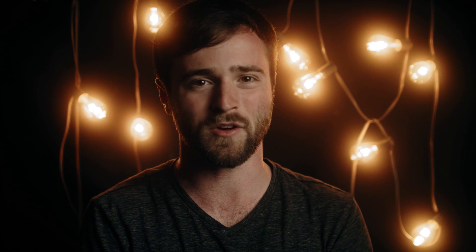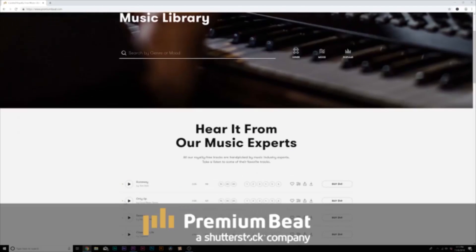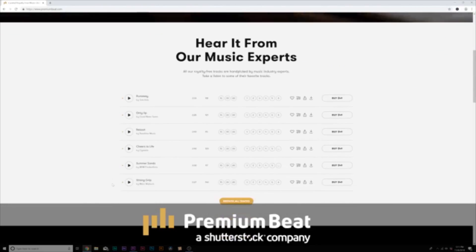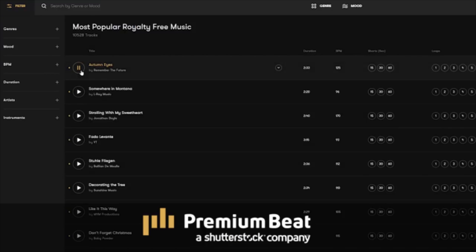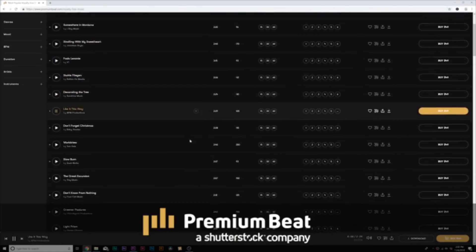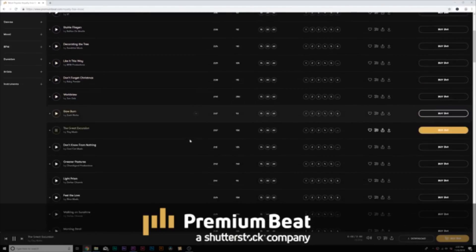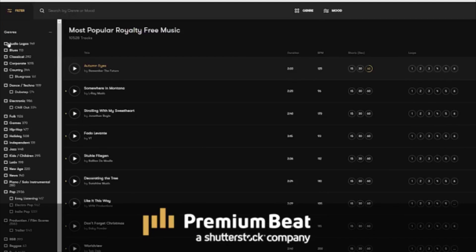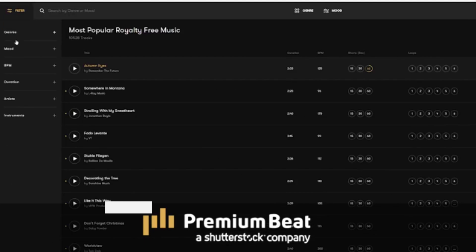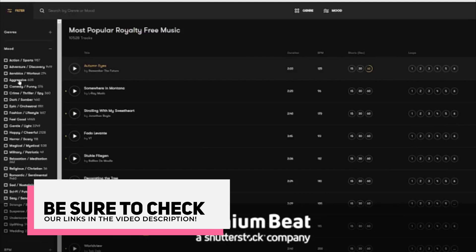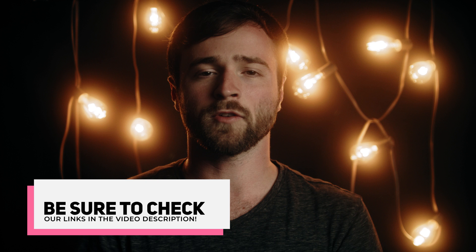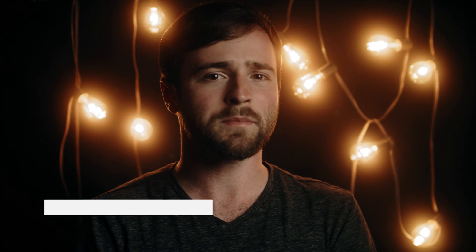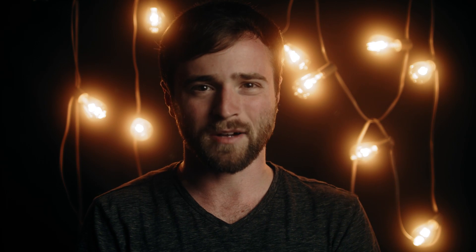I want to say thank you to Premium Beat for sponsoring this video. Premium Beat is a royalty free music provider for your creative video and motion graphic projects. They have an extremely popular library with thousands of songs to choose from, and they have a very easy in-depth search and menu filter system so you can quickly find the best songs for your video. So for your next video project, be sure to check out premiumbeat.com.